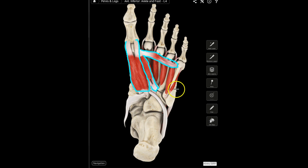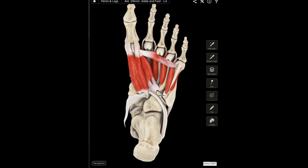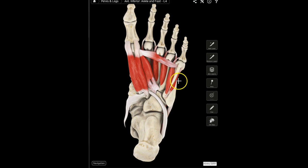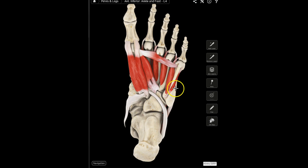The third muscle in the third layer is the flexor digiti minimi brevis, whose major role is to flex the proximal phalanx of the fifth ray. To summarize layer three: the flexor hallucis brevis helps the hallux flex; the adductor hallucis — transverse head — helps the hallux adduct; and the flexor digiti minimi brevis helps the fifth metatarsal flex.